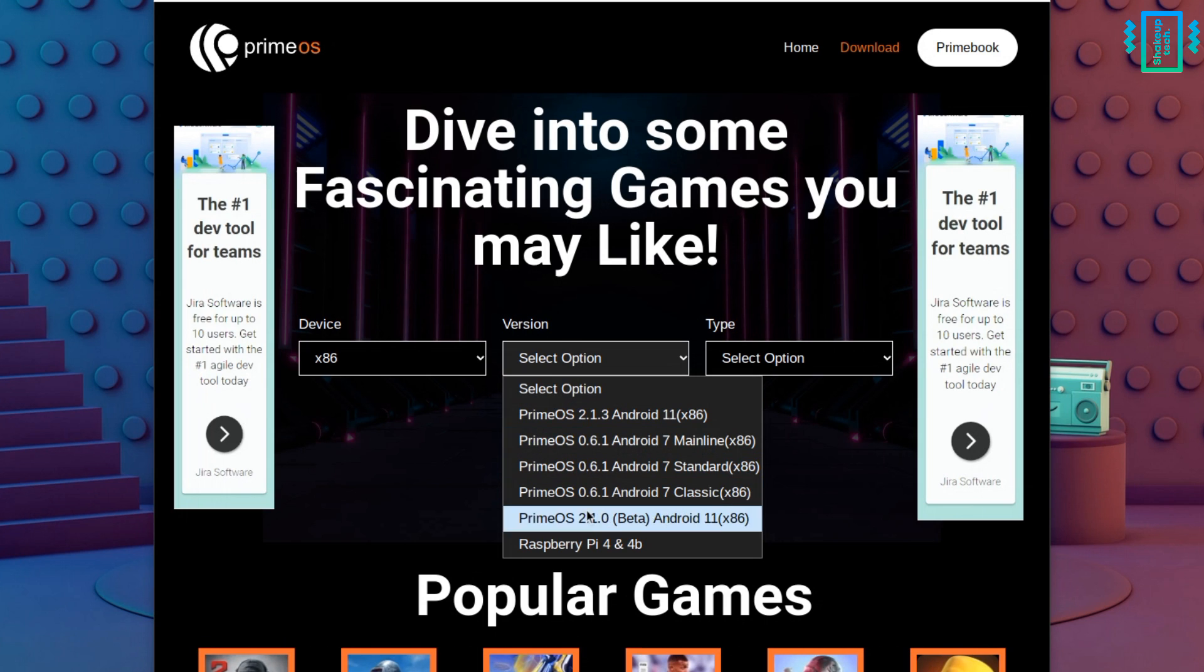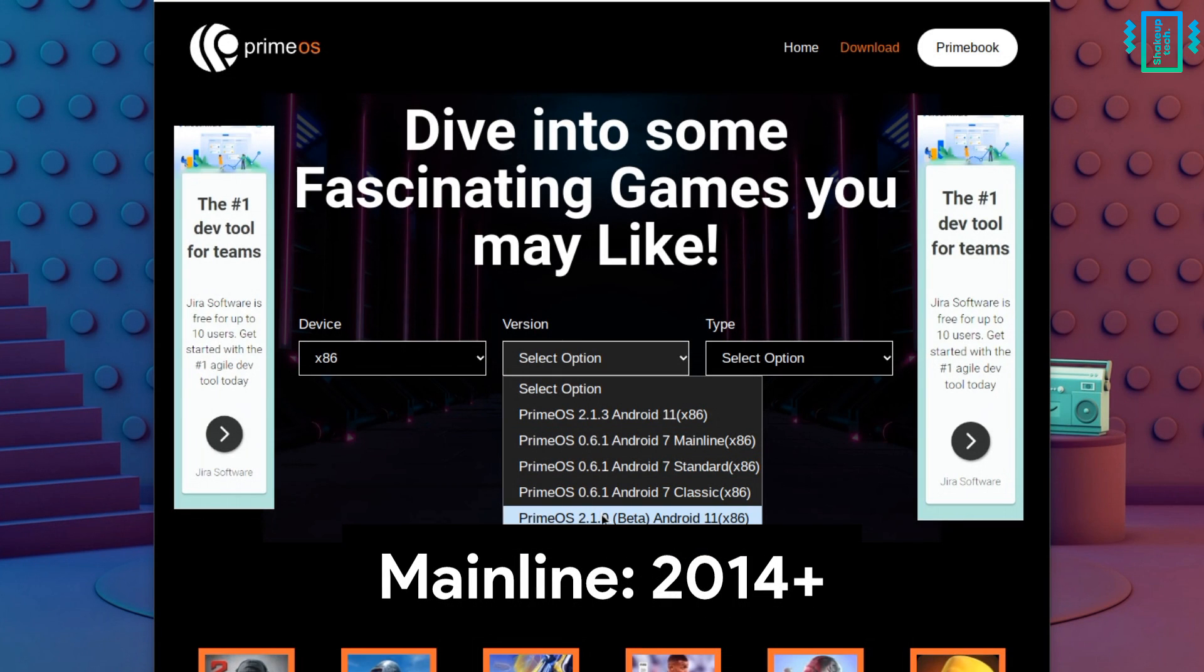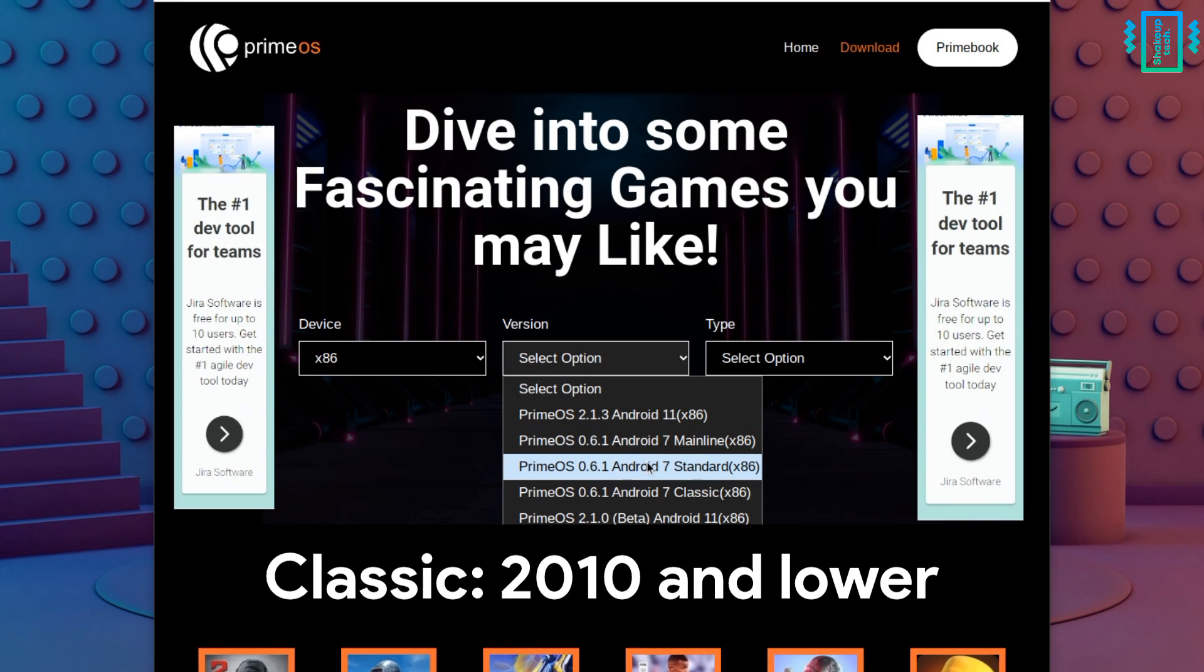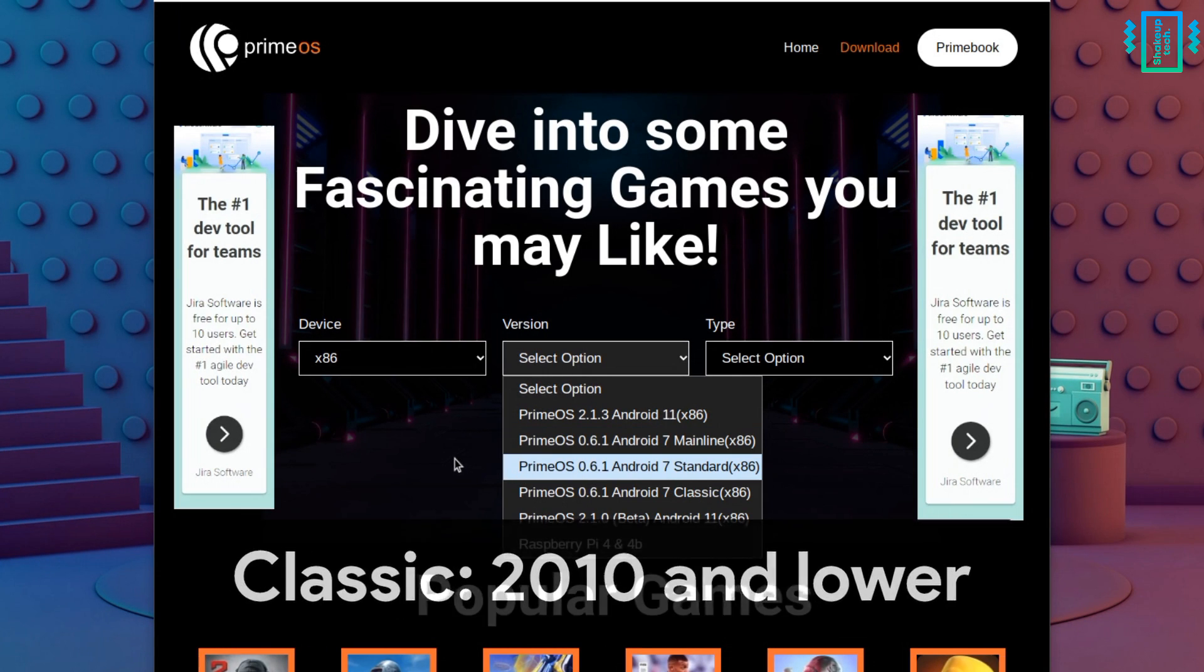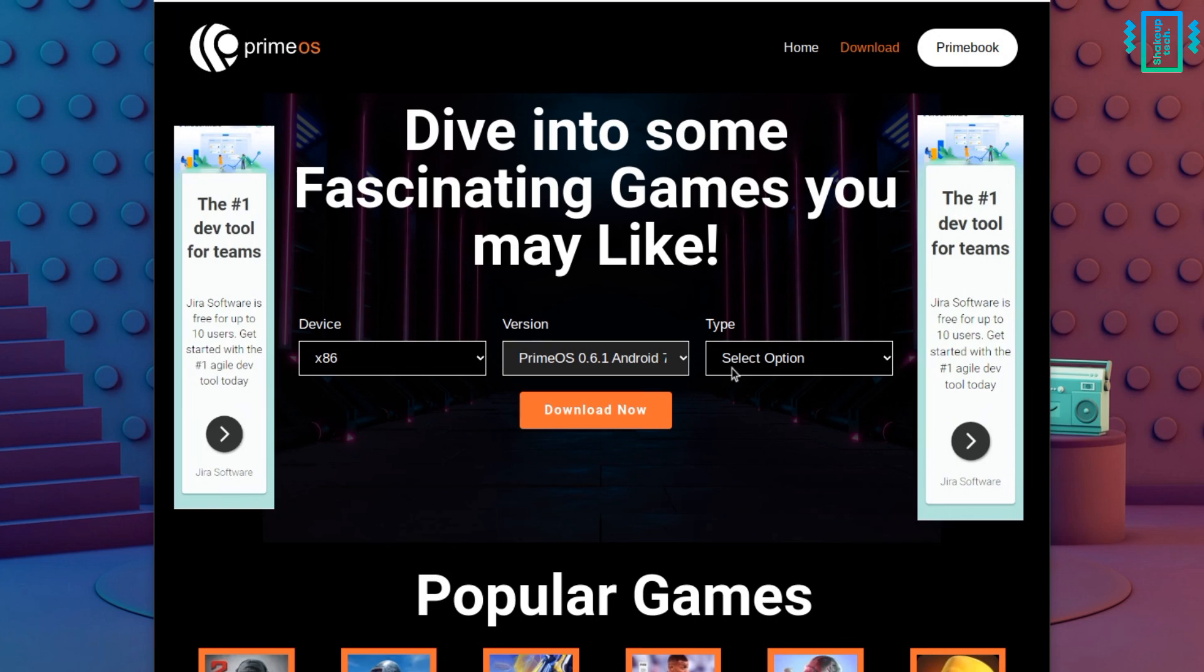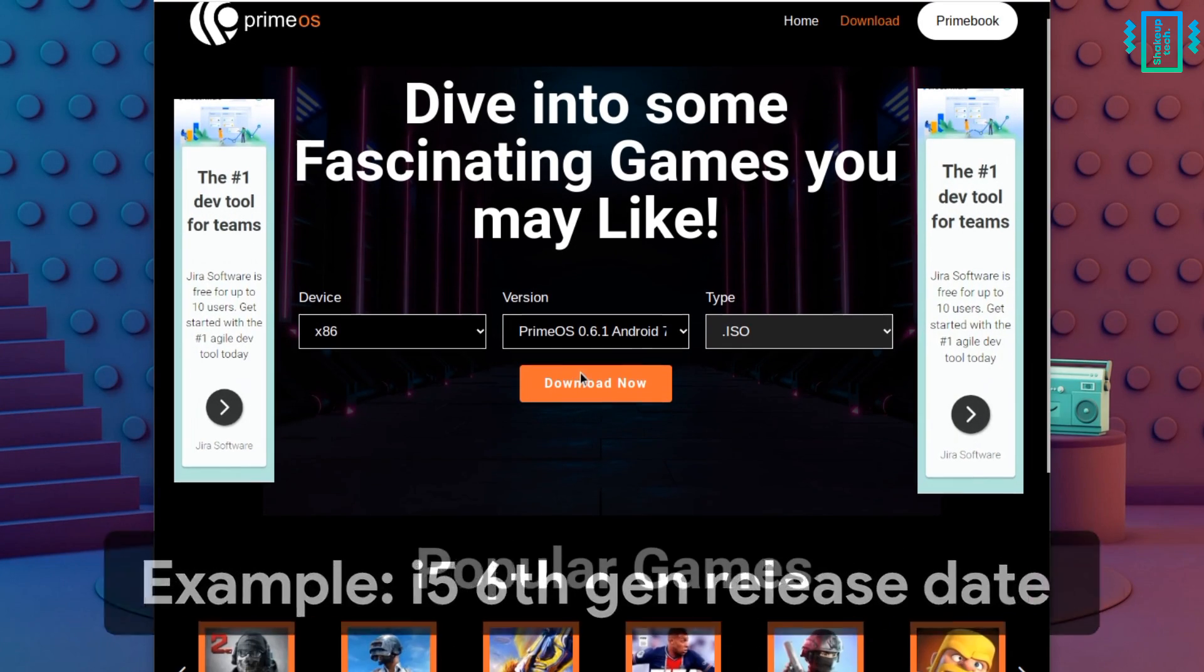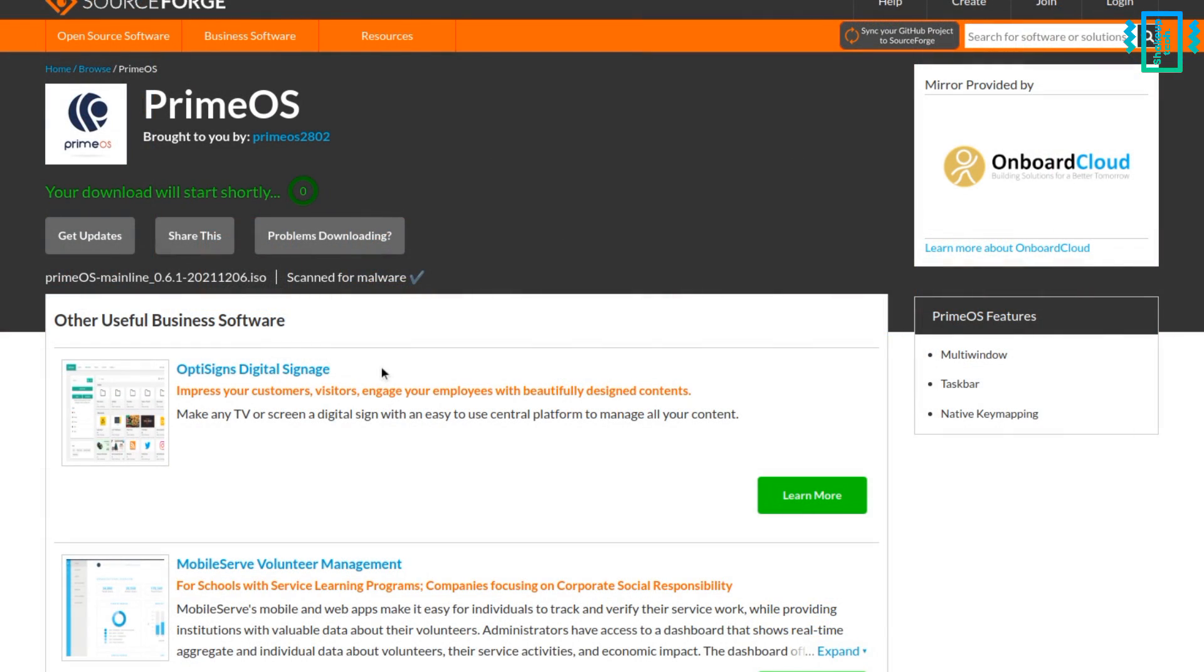Then this version, you need to select according to your chipset. So for the newer chipsets that are newer than 2014, you need to select mainline. Similarly, you need to find the correct version for your chipset. So just search for your chipset and the release year and download the correct version.